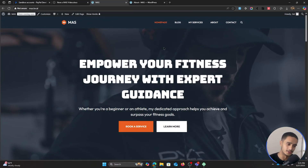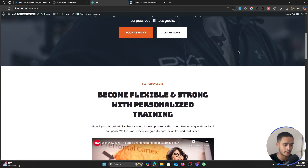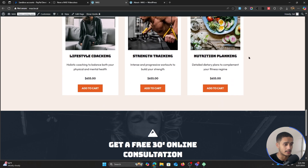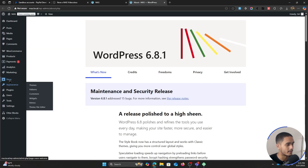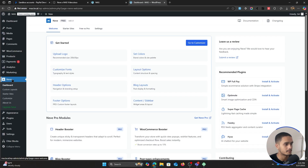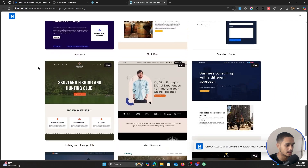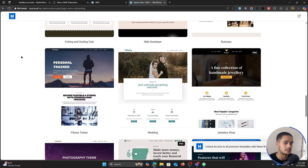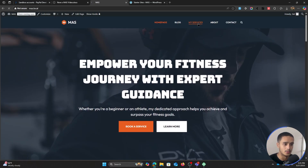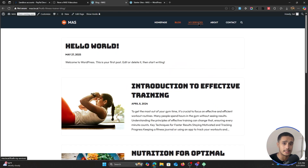All right, so here we are within the computer screen. This right here is a website that I just created — I spun up this website in under a few minutes. In this video, I'm using NeveTheme and one of their starter sites. I used this starter site called the fitness trainer starter site, which is really fitting for the video. A personal trainer is someone who would most likely want to sell online courses at some point in their career.